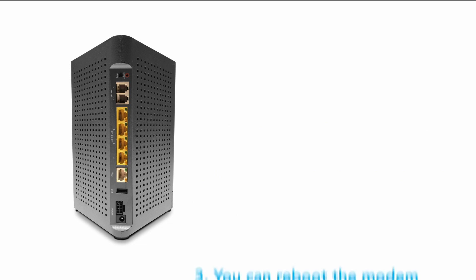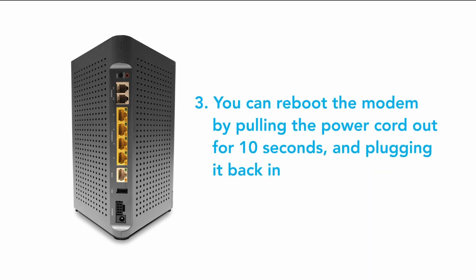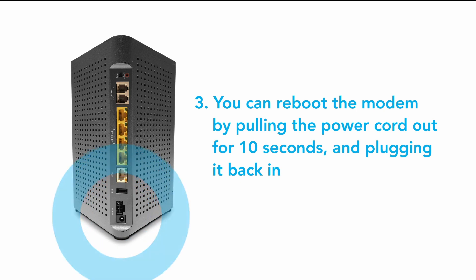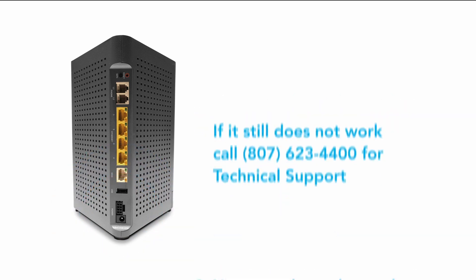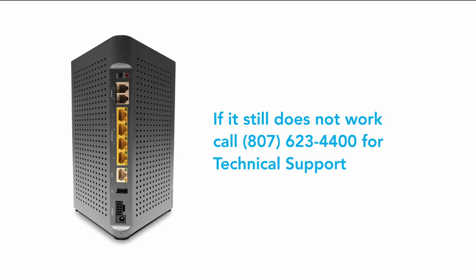Step 3. You can also reboot the modem by pulling the small thin black power cord out for 10 seconds and plugging it back in. If it still doesn't work, call 807-623-4400 for technical support.